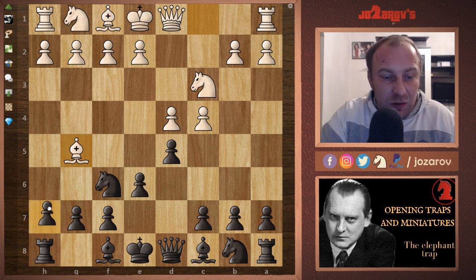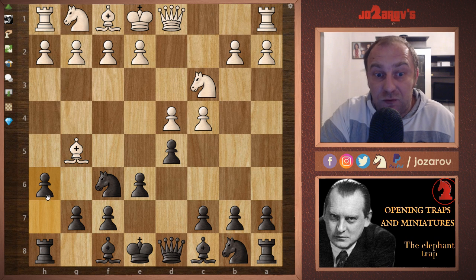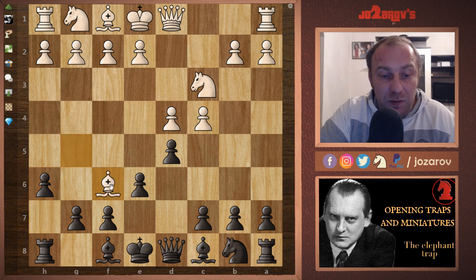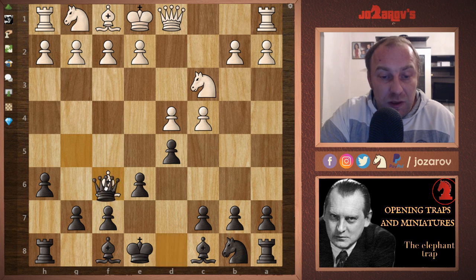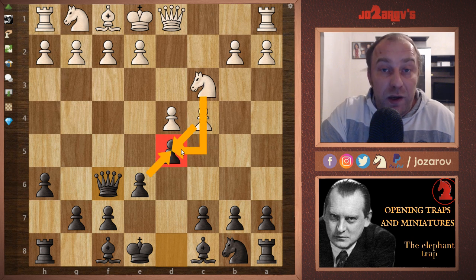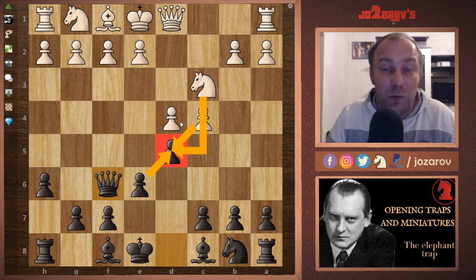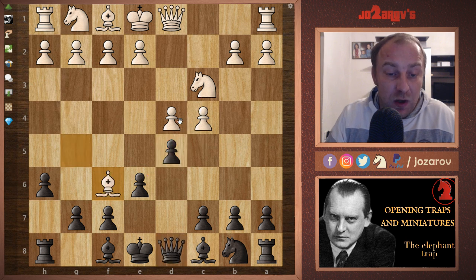There is a common mistake you can make here: the move h6. It seems like a natural move — we're kicking away the bishop — but after bishop takes f6, there are two choices. If we take with the queen, the problem is c takes d5 will come, and after e takes d5, knight takes d5 — White has gained the pawn and will probably win this game.